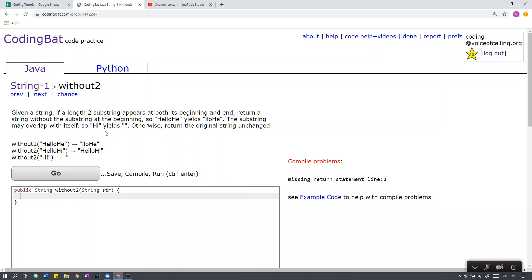The substring may overlap with itself, so H-I yields blank, null. Otherwise, return the original string unchanged.